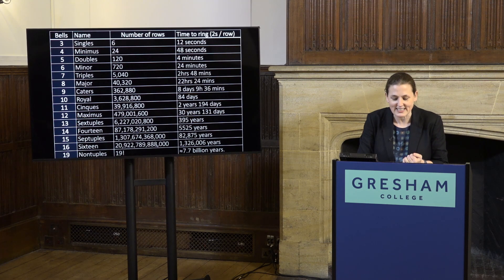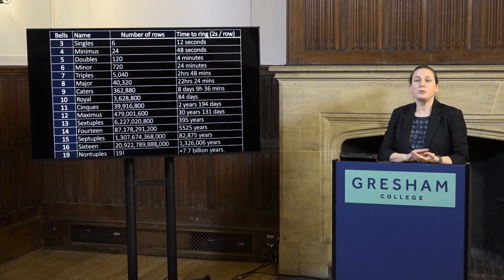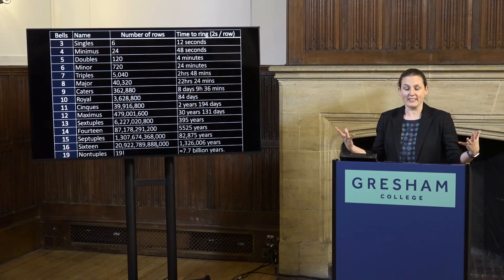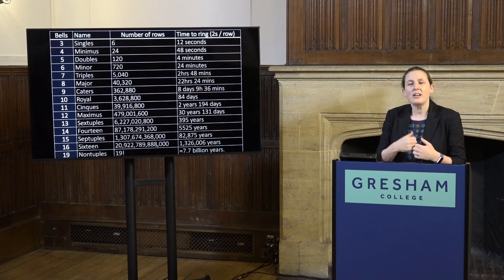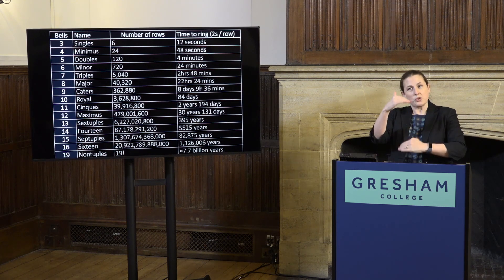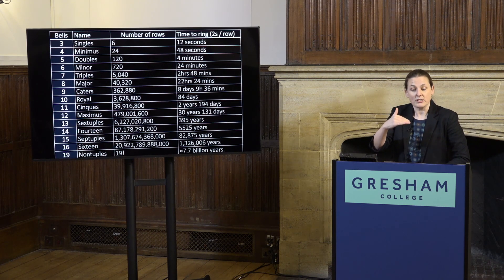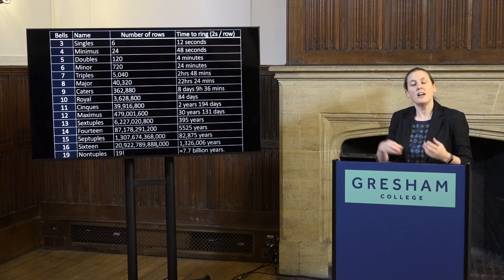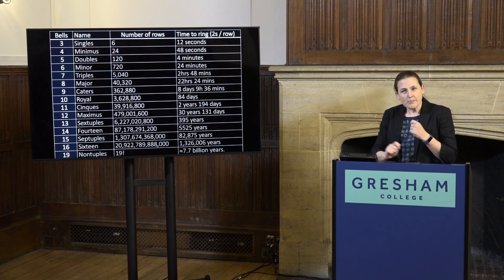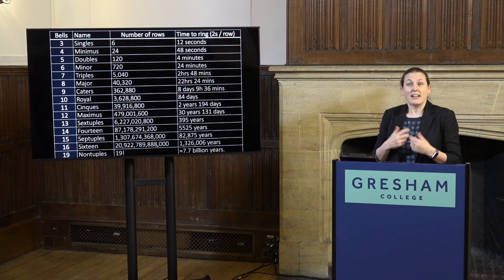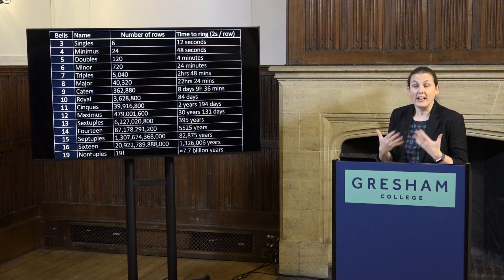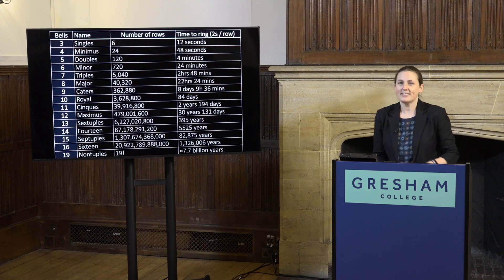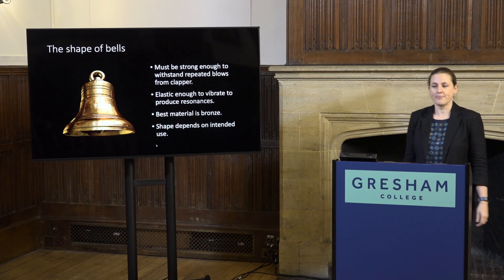There's more to it than that. The physical setup of bells — these great big heavy things — means we don't have entirely free choice about which order we play the rows in. To shed some light on this, we need to learn a bit more about bells, bell ringing, and the development of those things. So let's talk about the shape of bells.